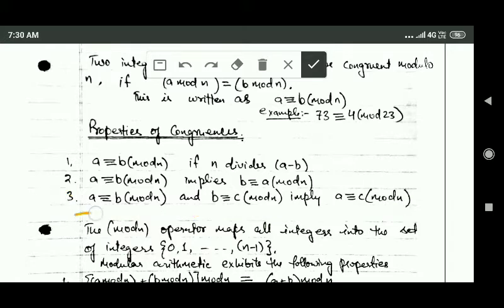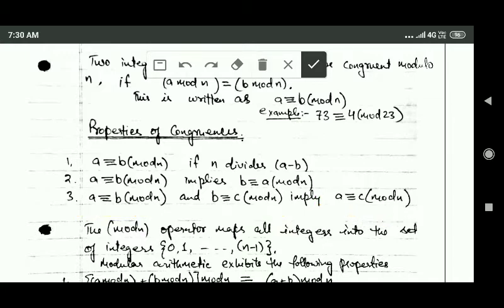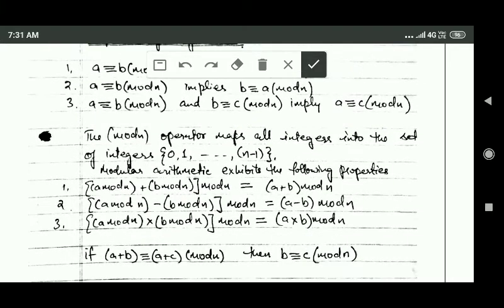This means if a mod n equals b mod n, and b mod n equals c mod n, then it implies a mod n equals c mod n. So if after dividing a and b by n we get the same remainder, and also after dividing b and c by n we get the same remainder, then dividing a and c by n will also give the same remainder.